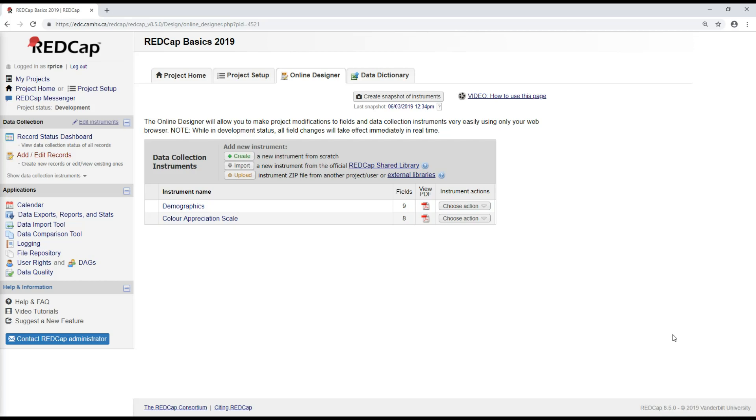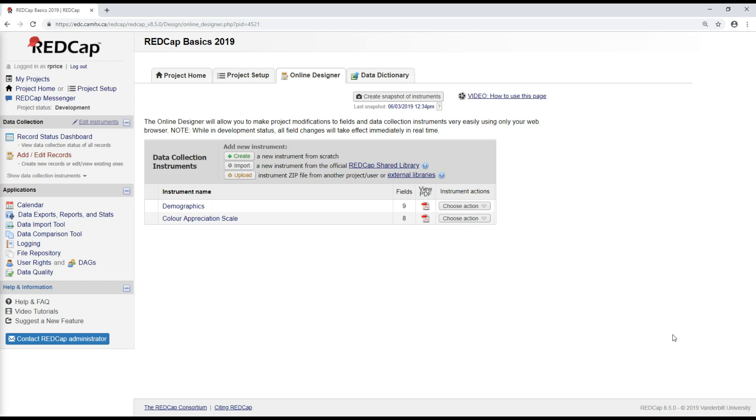The CAMH data dictionary is a really useful tool. It's a RedCap project that has a bunch of forms that have been made by other CAMH researchers that they have offered to share. And there are a few reasons why this is especially useful. First of all, it saves you the work of creating a form from scratch if that same form has already been built by someone else at CAMH.